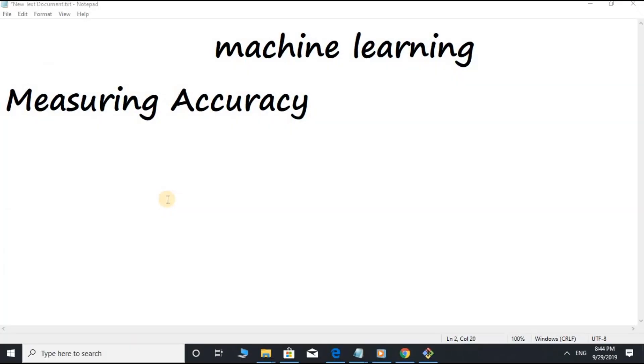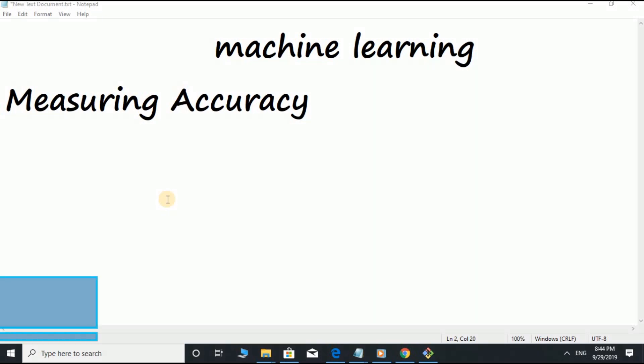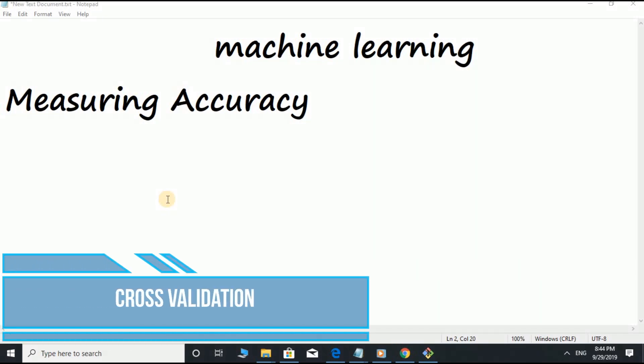Hi, everyone. In this video, we will talk about measuring accuracy using cross-validation. A good way to evaluate a model is to use cross-validation.